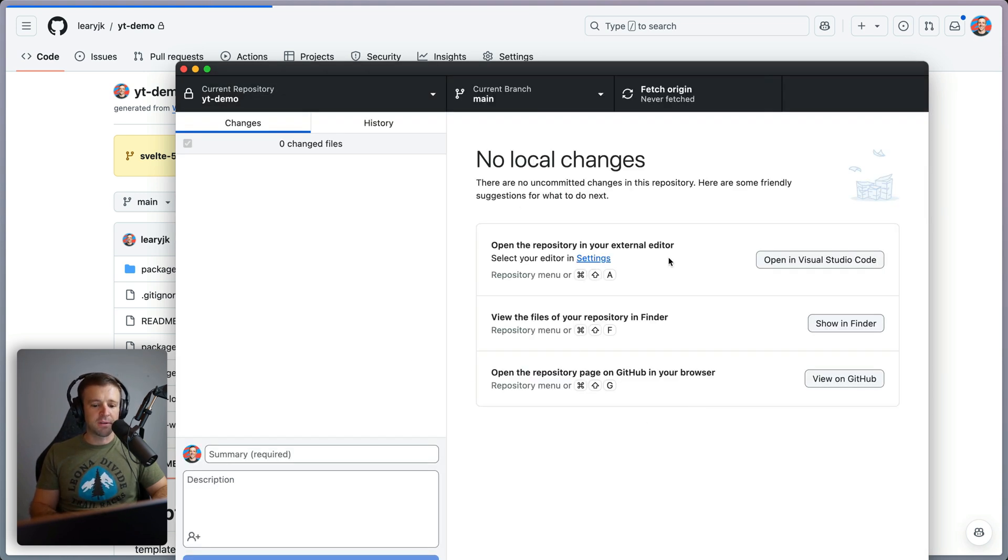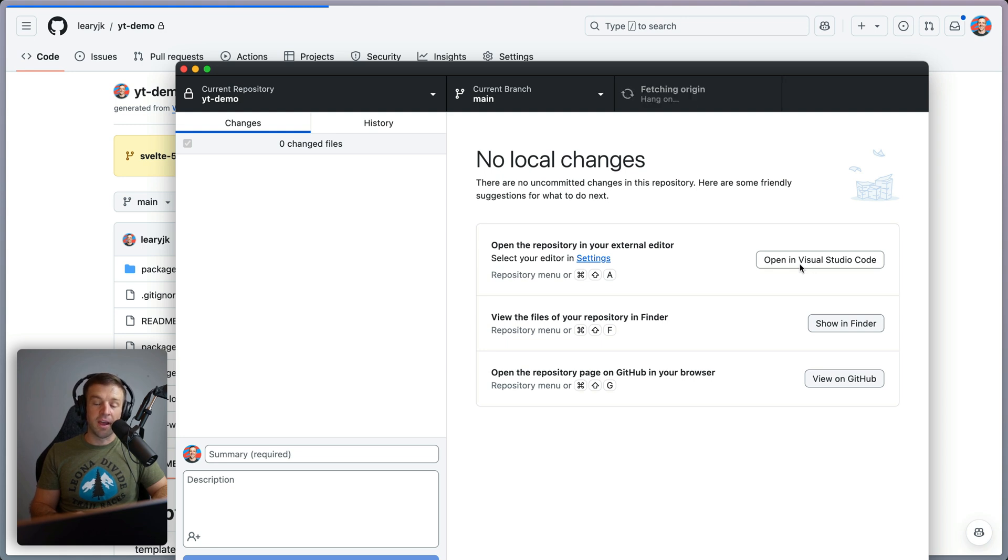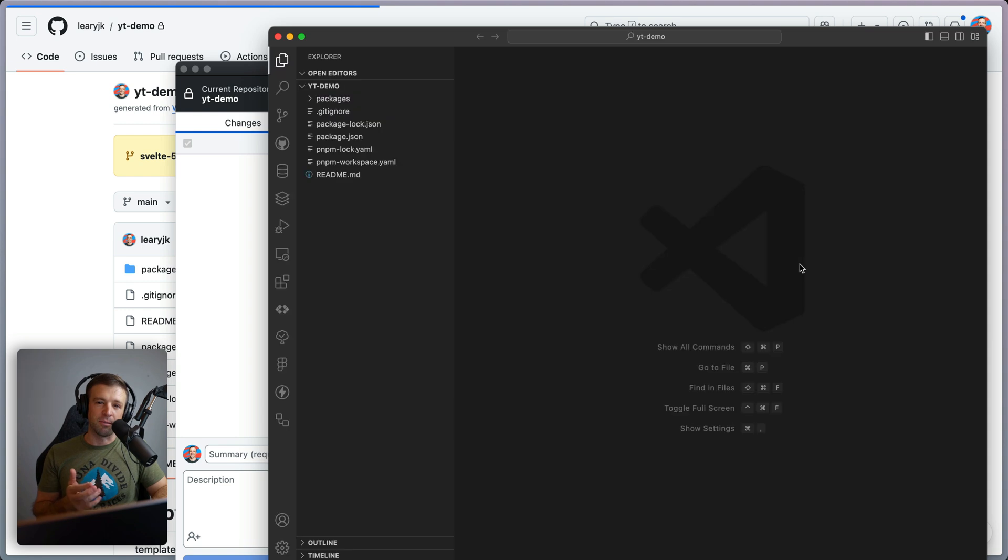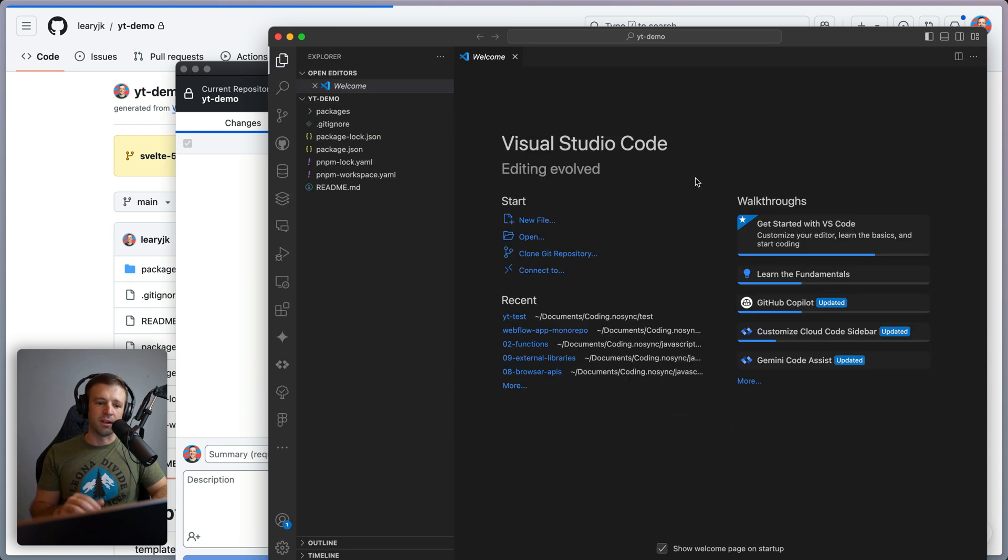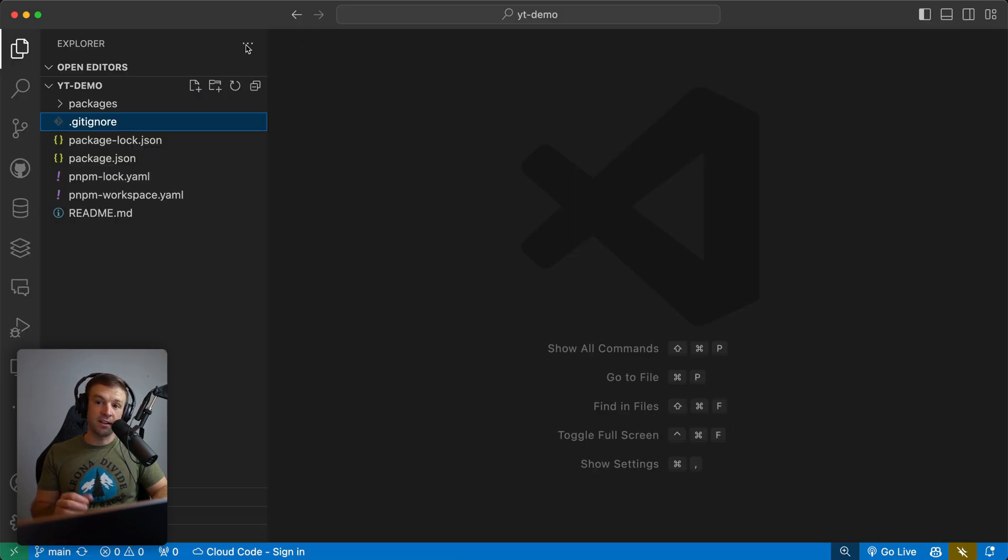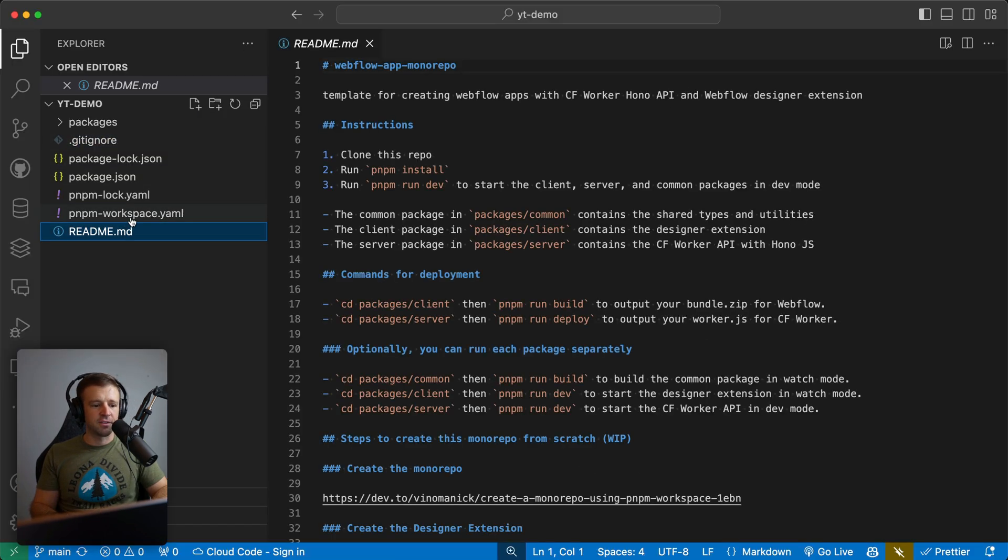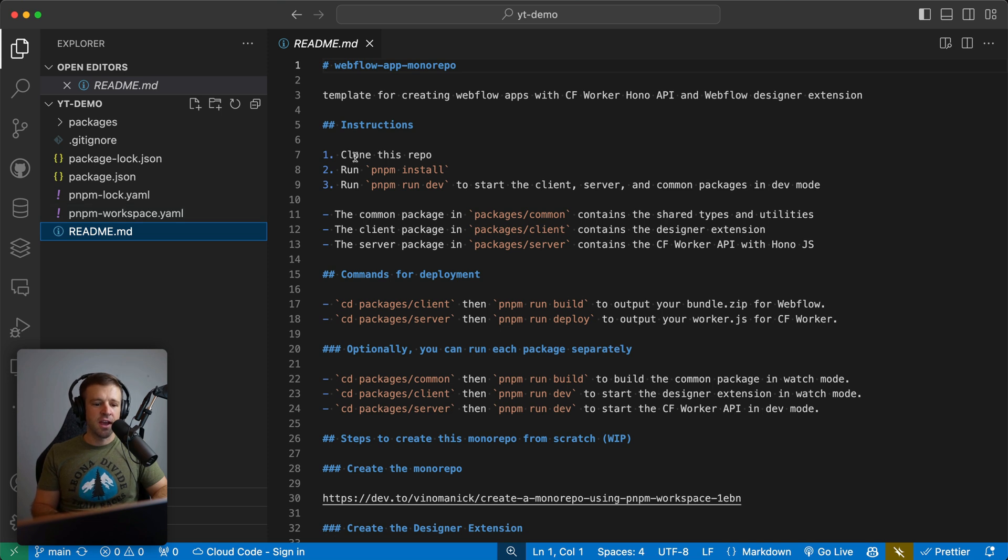It's been cloned down to the local machine. Now I'm going to press this open in Visual Studio Code button. And this is where we're going to have the time to walk through everything available in this boilerplate repo. First thing I'd like to do is to head over to the readme and read the instructions and we can see clone this repo. We've already done that.